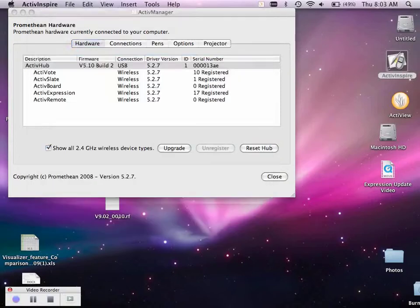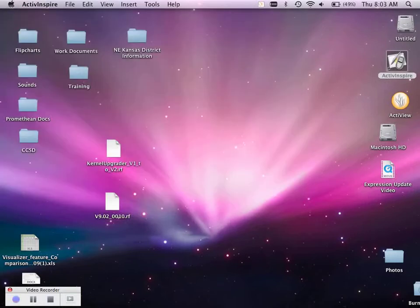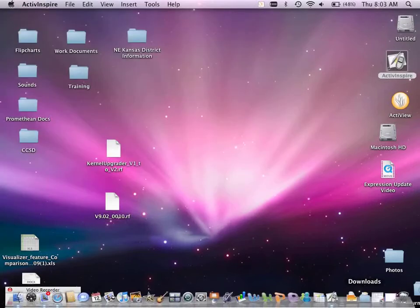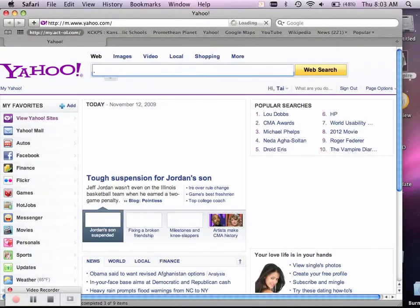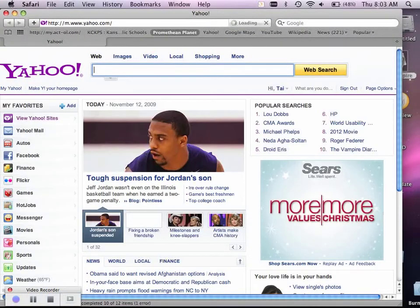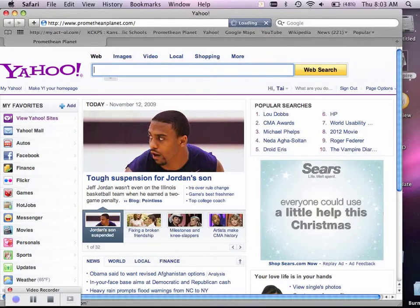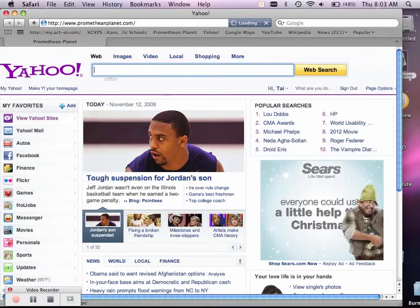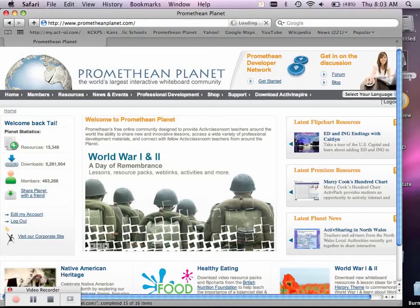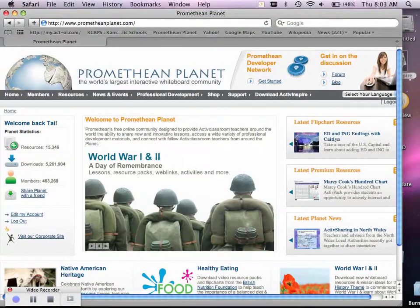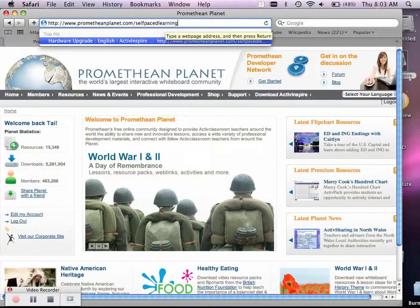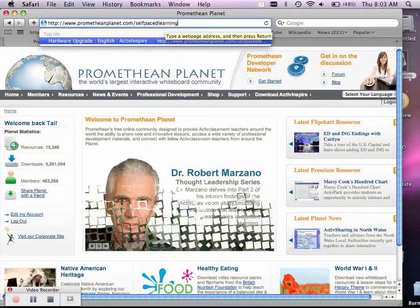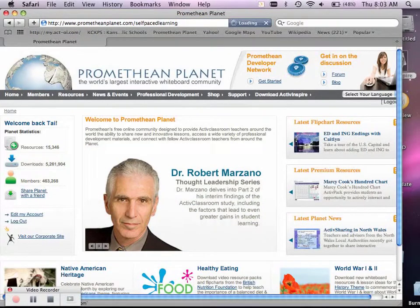Once you know you've done that, you will need to go to your internet, log in to Promethean Planet. You must log in to download anything, and then you will put in prometheanplanet.com forward slash self-paced learning, and hit enter.